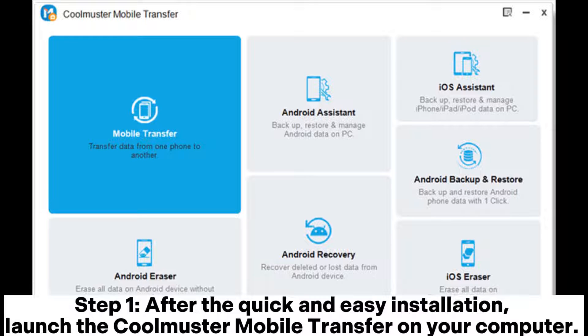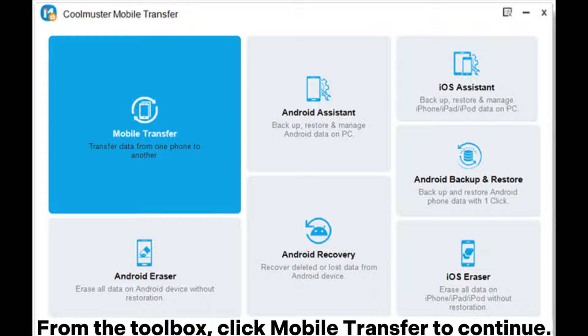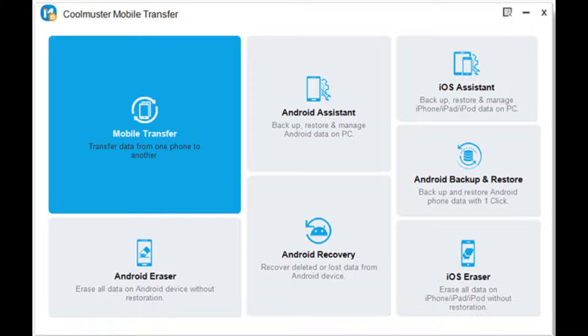Step 1. After the quick and easy installation, launch the Coolmuster Mobile Transfer on your computer. From the toolbox, click Mobile Transfer to continue.